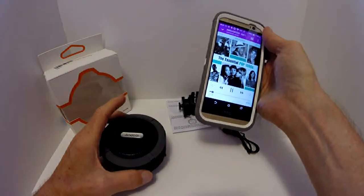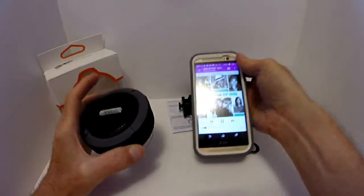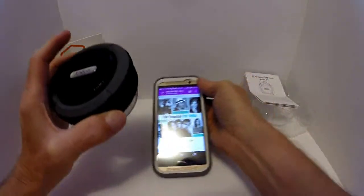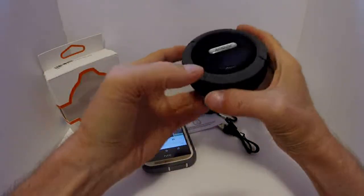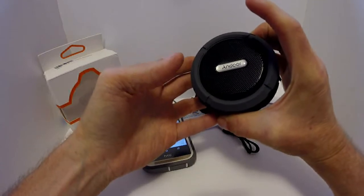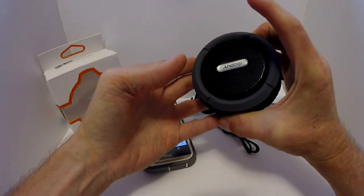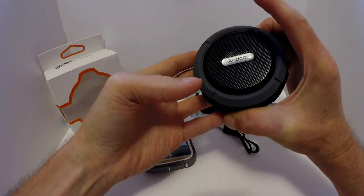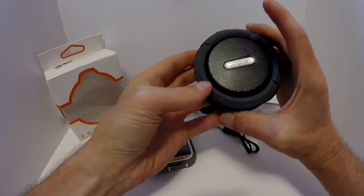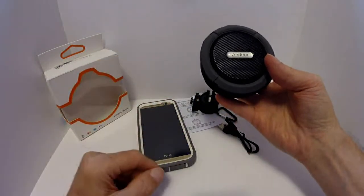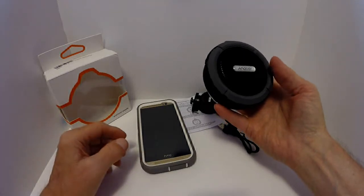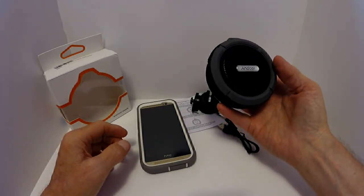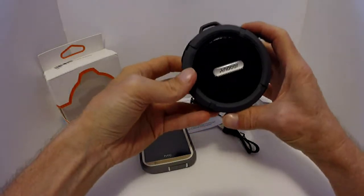I played some country music for my mother and she was impressed. She couldn't believe this thing had as much sound as it did. So I'm going to go ahead and turn the volume up and let you hear that. Track advances.